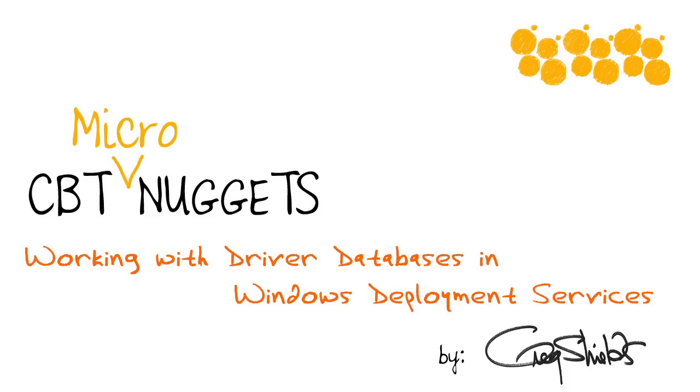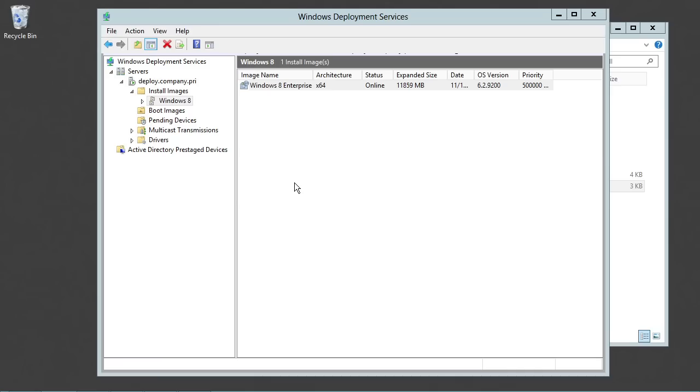In this micro nugget on the 70-415 exam, I talk a little bit about Windows deployment services and exactly those driver databases that will get you to single image deployment.